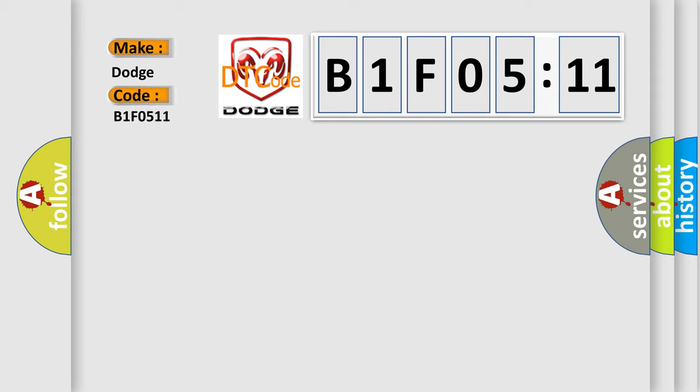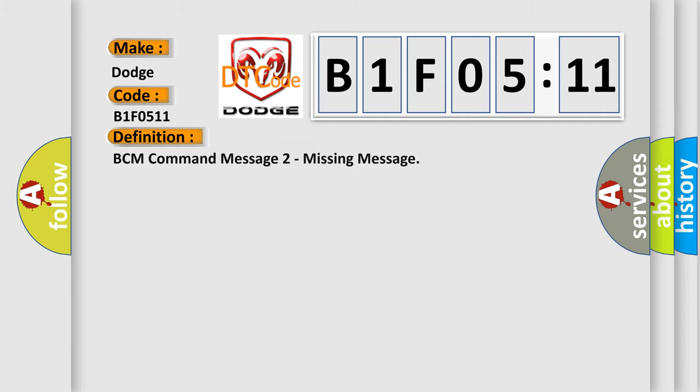The basic definition is: BCM command message to missing message. And now this is a short description of this DTC code.